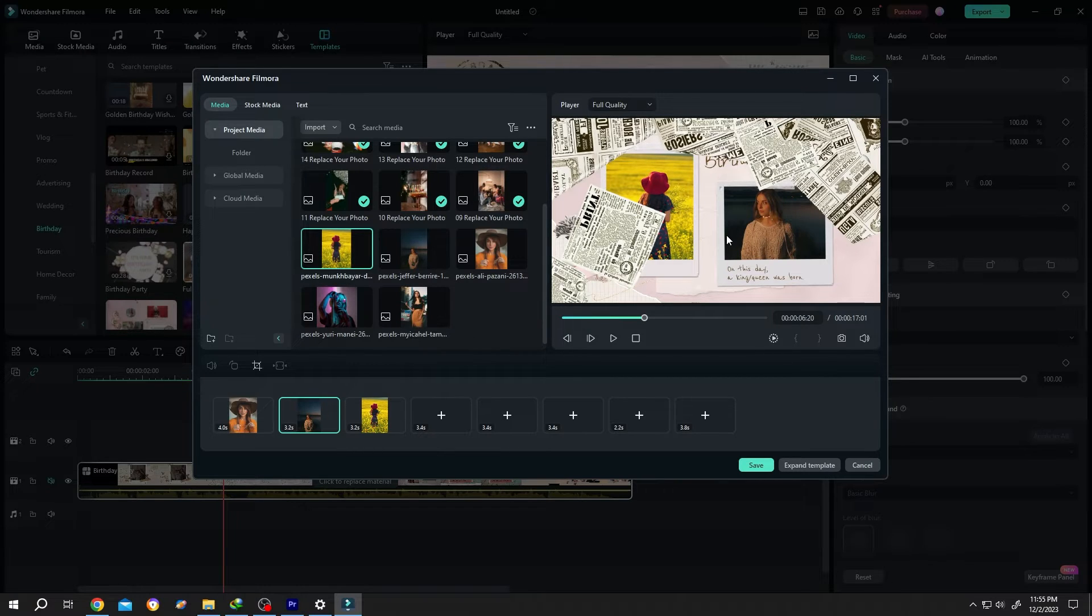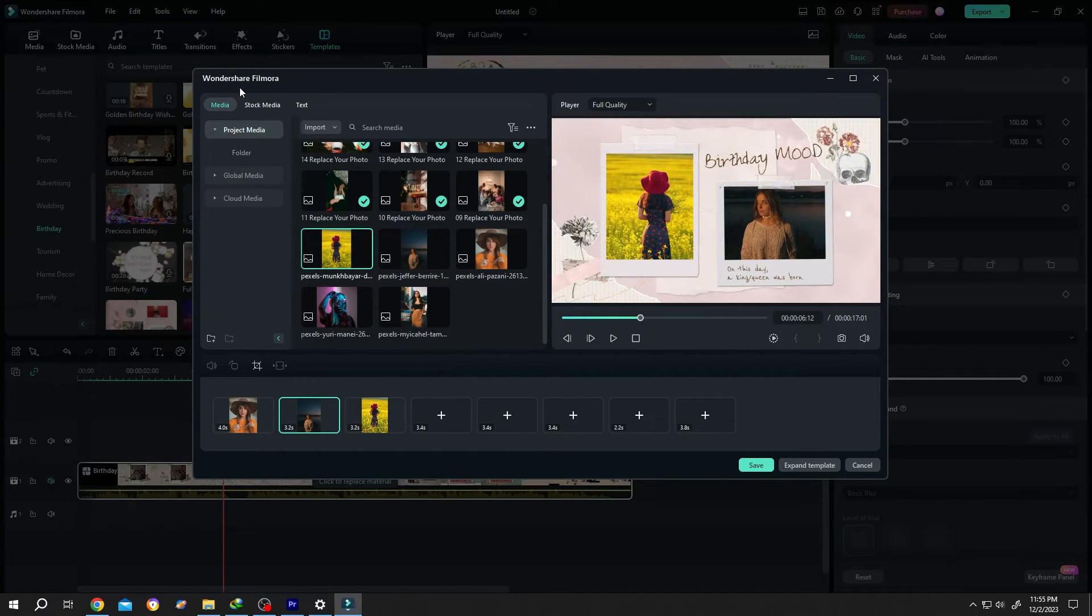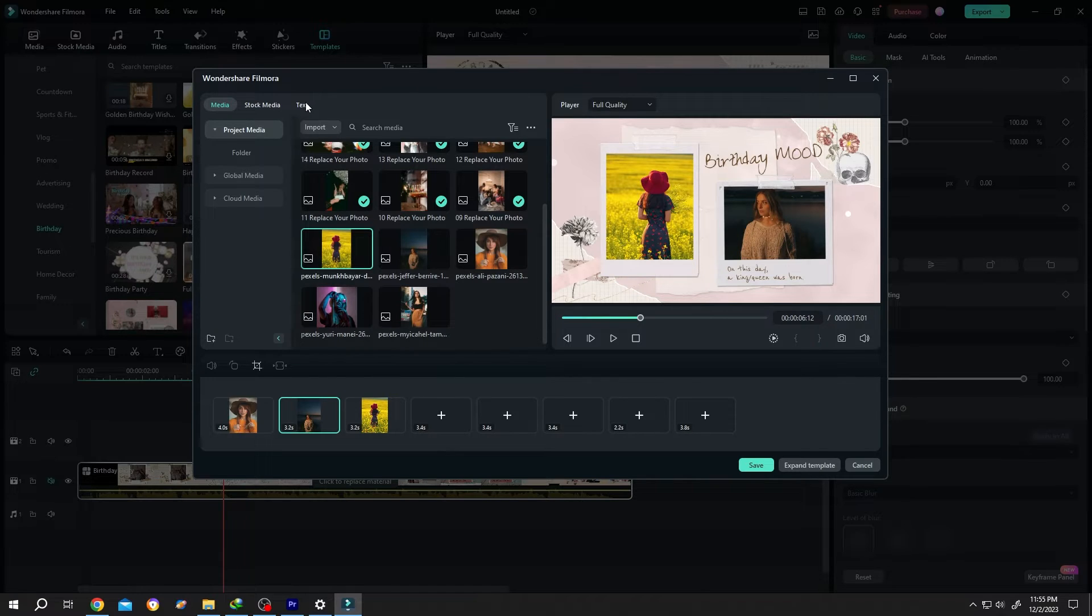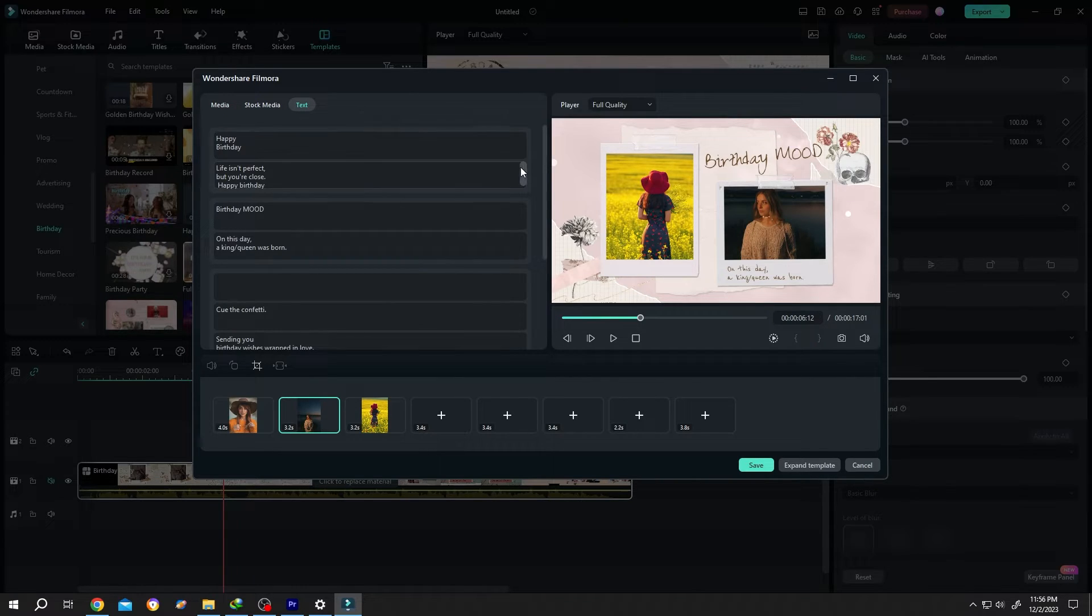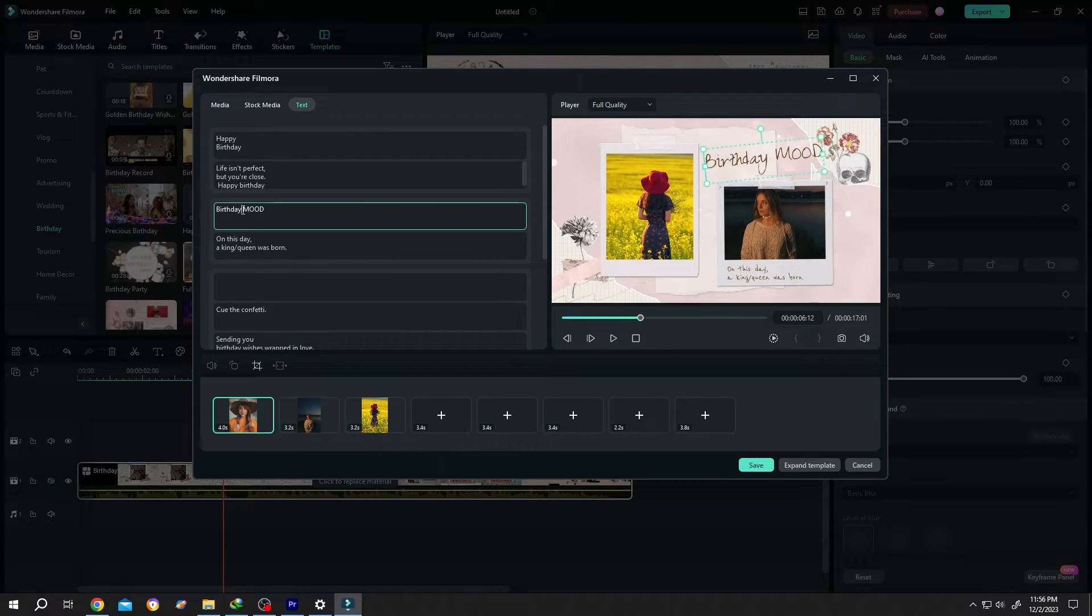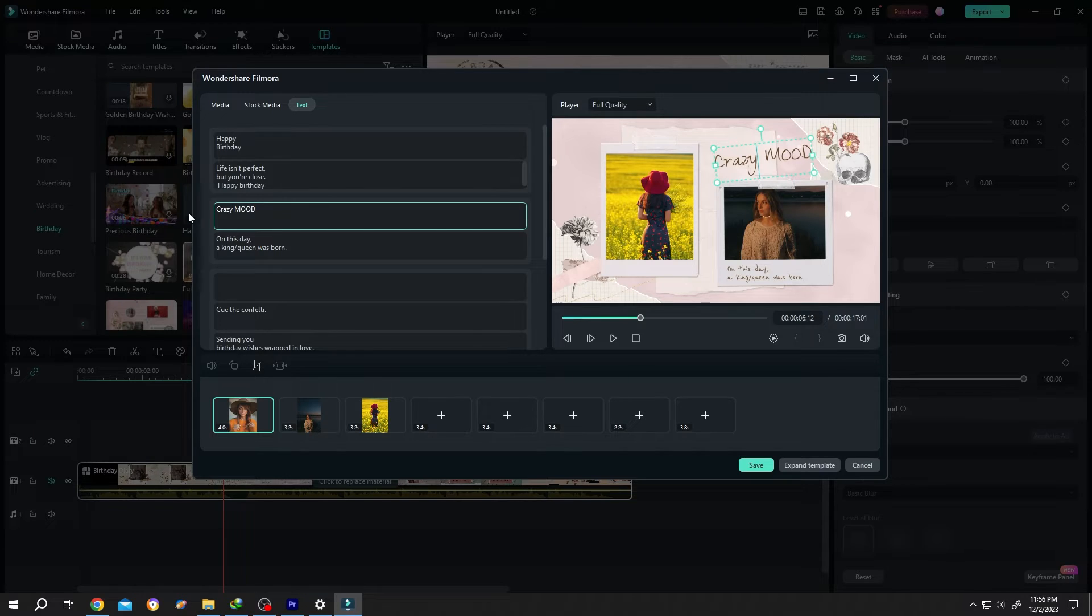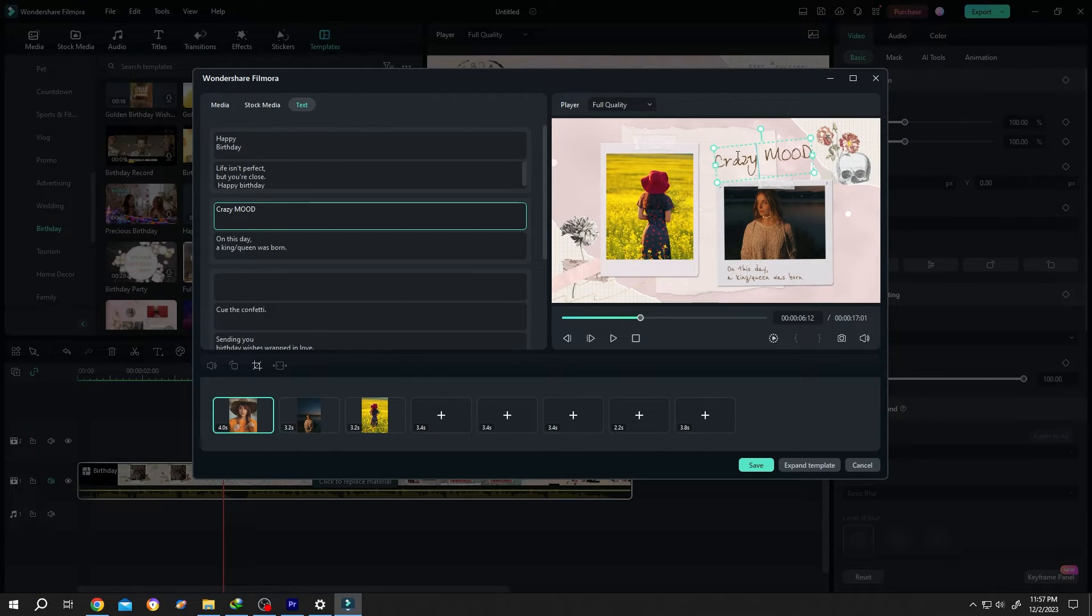Now how to change the text? Go to top left side, select Text. Let's change the text from Birthday Mode to Crazy Mode. So go to left side, replace Birthday with Crazy. See, now we have Crazy Mode. Suppose we're done with everything, now press Save.